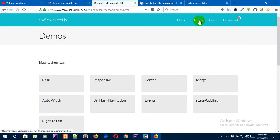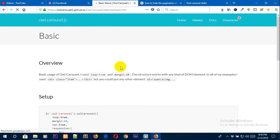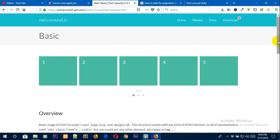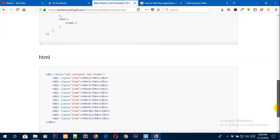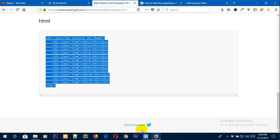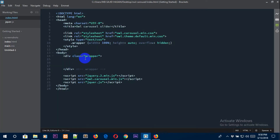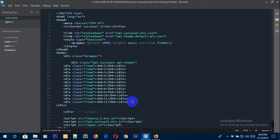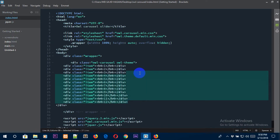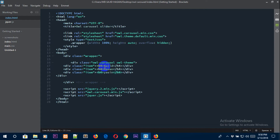After downloading, go to the demo page and click on Basic. From the basic slider, we will build our slider. Scroll to the bottom and copy the HTML from there, then paste it into your file. I trimmed some HTML and kept three items, giving them names like Sajid, Hassan, and so on.